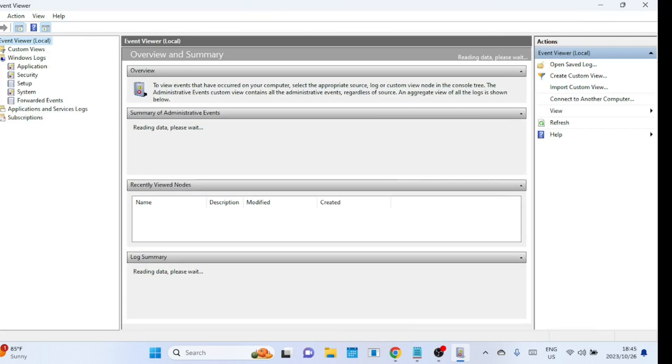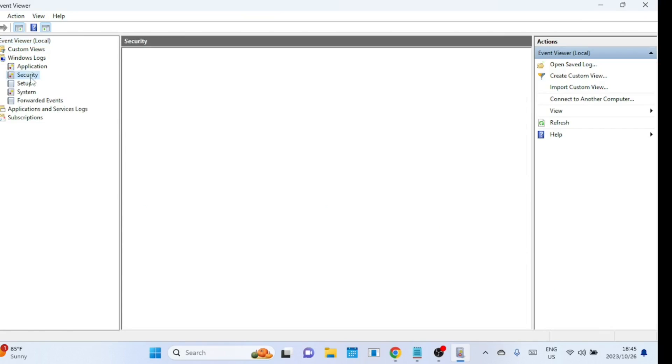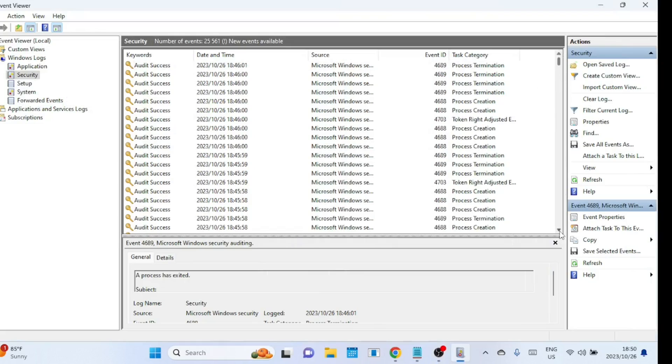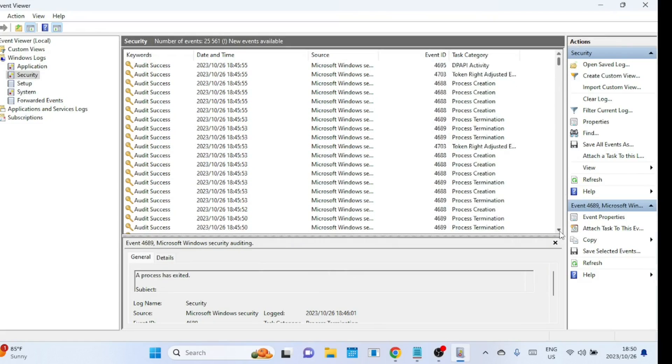To make your life easier, create a custom view. Click on 'Create Custom View' on the right hand side.